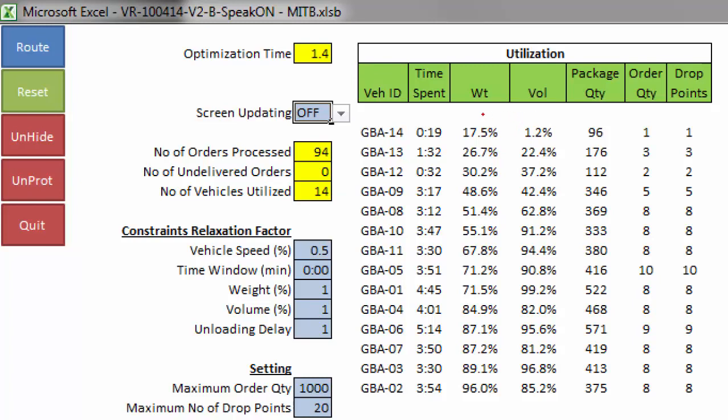The volume utilization computation ignores the empty spaces that would result in actual packing, which is a container loading problem, another class of optimization problem. Vehicle routing problem and container loading problem are often solved separately to reduce complexity.